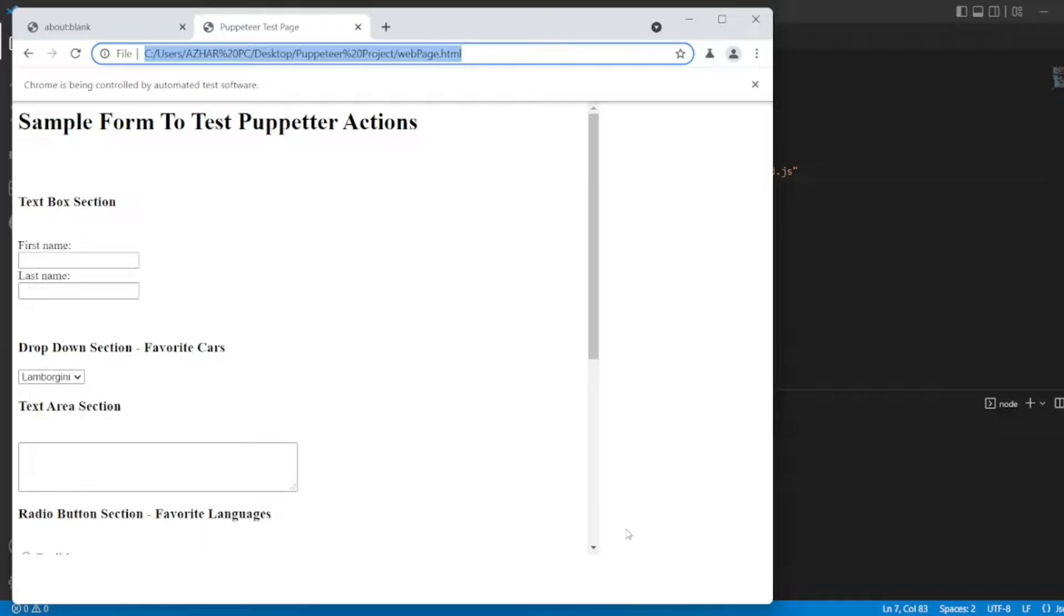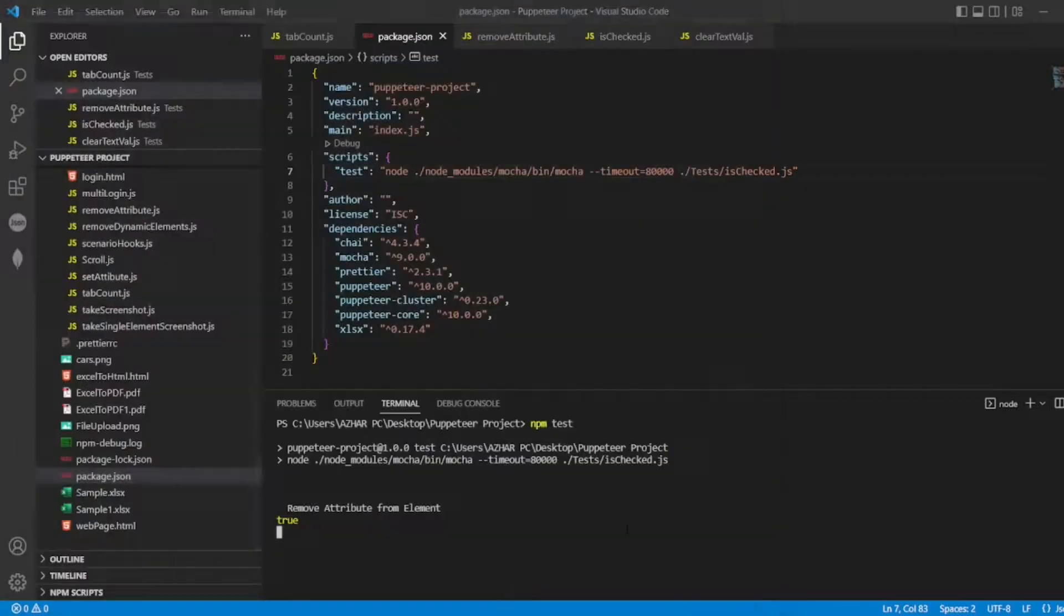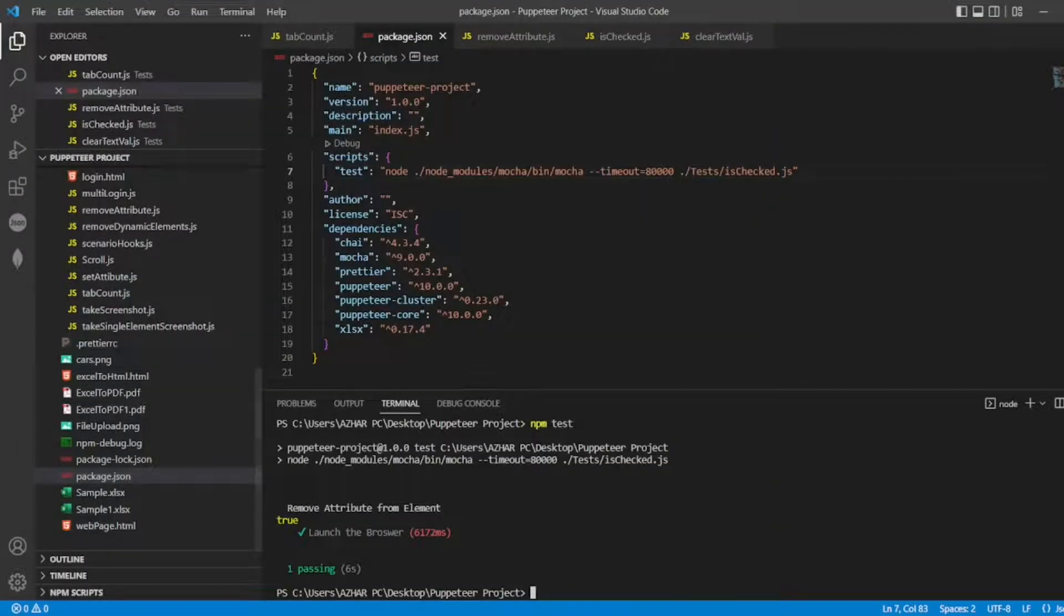So I want to check that. Yeah. Click. True. See. Is checked is true.